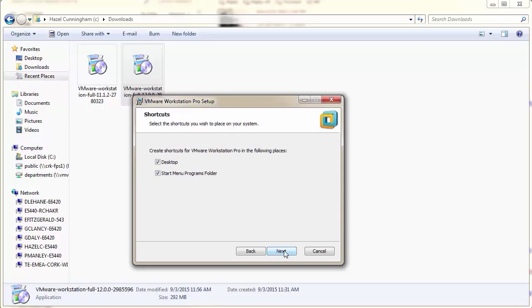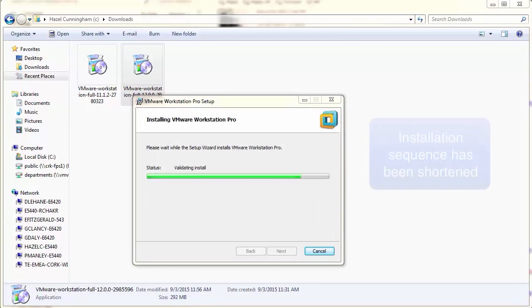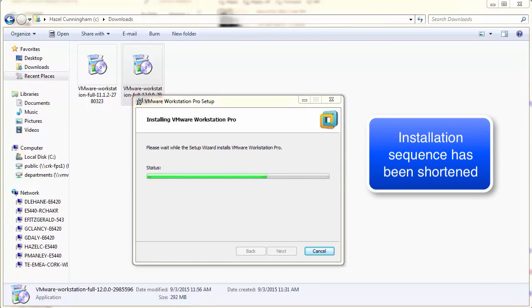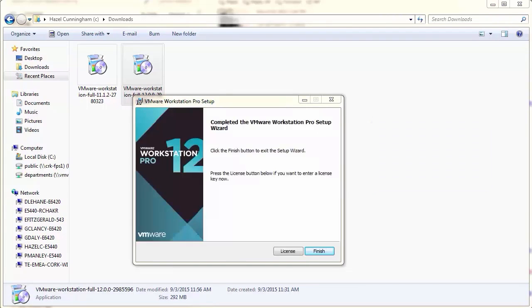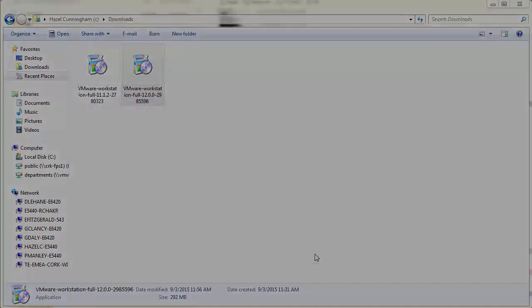Follow the on-screen instructions to finish the installation. When the installation has finished, restart the host machine.